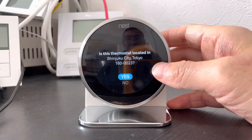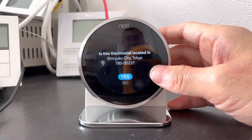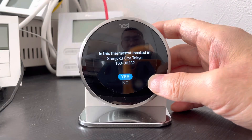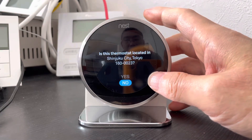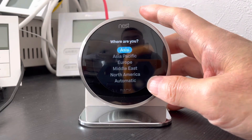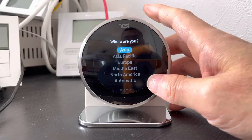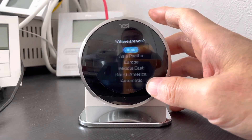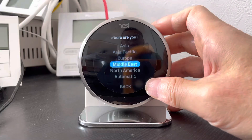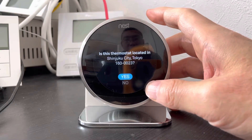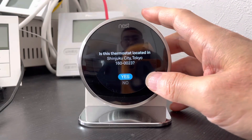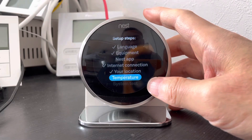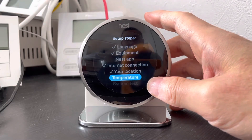Let's select the years and you can select no, Asia, automatic, yes. Single family and temperature.